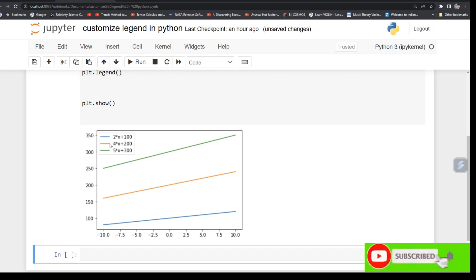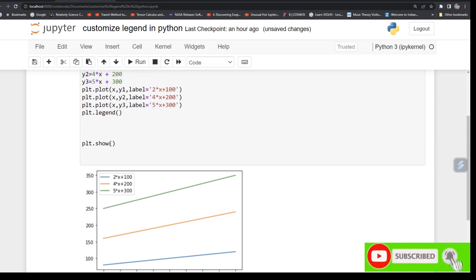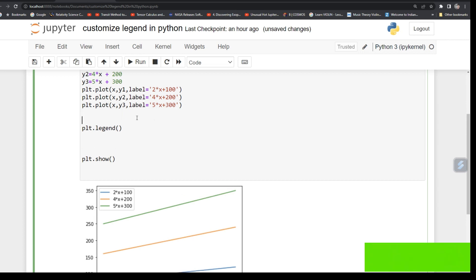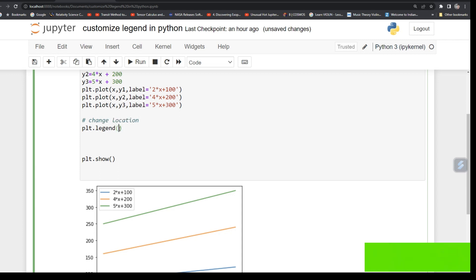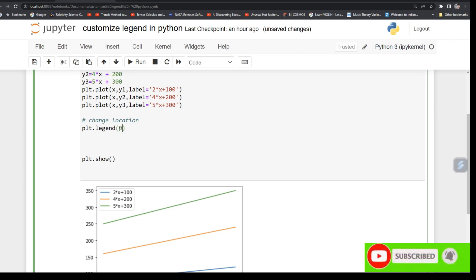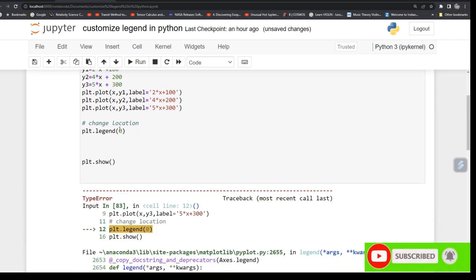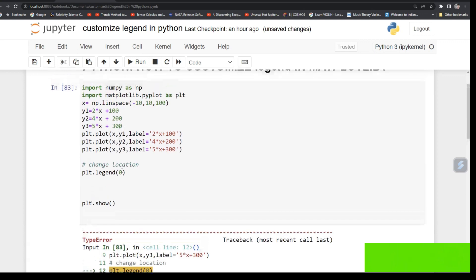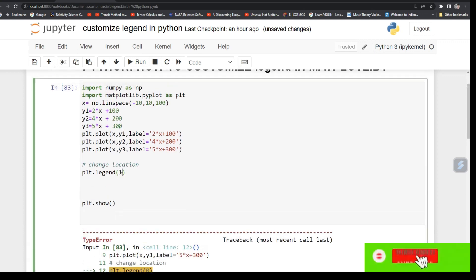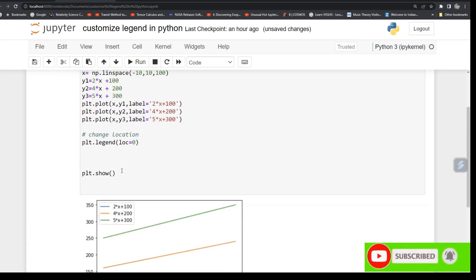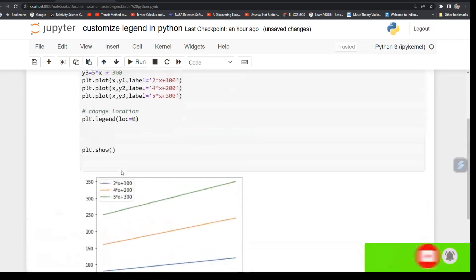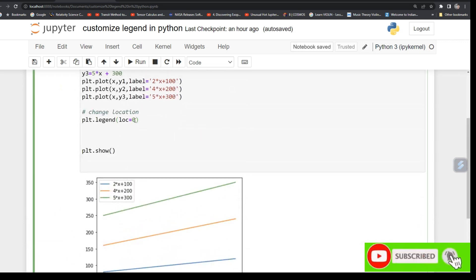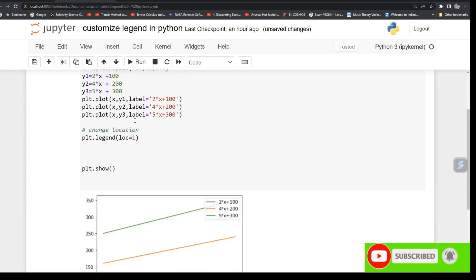Now you want to customize it. One thing that you can change is location. For changing location, you can give 0. Just type location equals 0 and run it. So 0 is like best location. You can change it from 0 to 10.